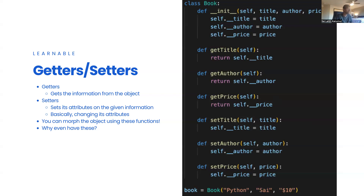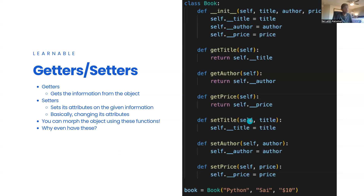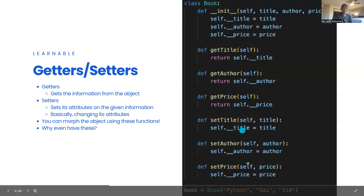Setters set the object's attributes based on given information — basically changing its attributes. Using the house analogy: if a person replaces your TV without permission, that's not okay. You need permission first. That's exactly what setter methods do. `set_title` takes a new title and does `self.__title = title` — replacing the original. Same syntax for author and price. Then `book = Book('Python', 'Sai', 10)` works exactly as before, except now we're building up the full class.